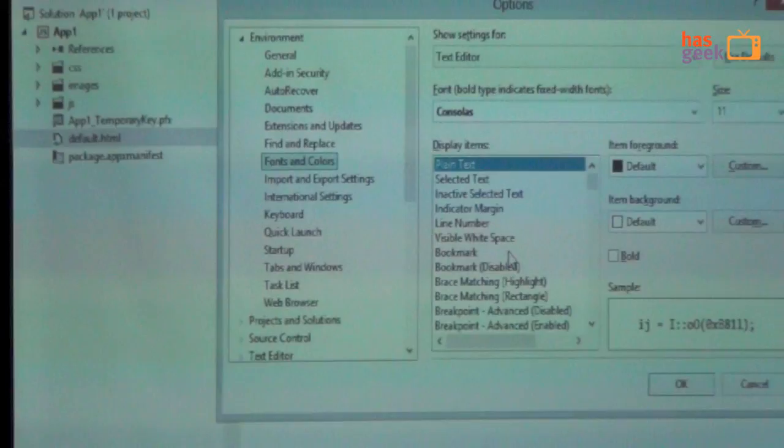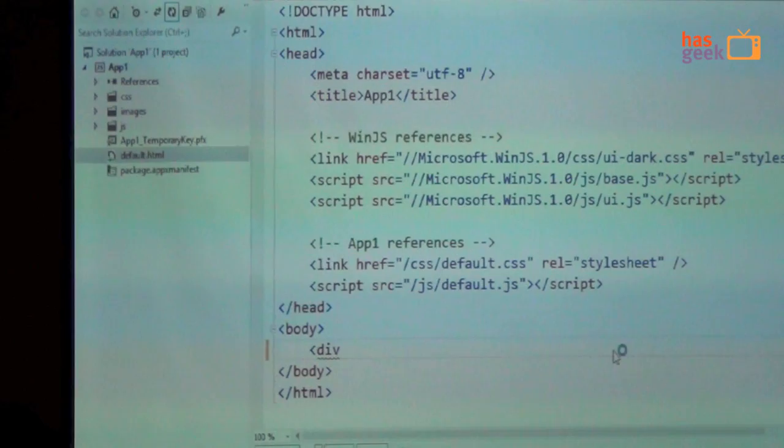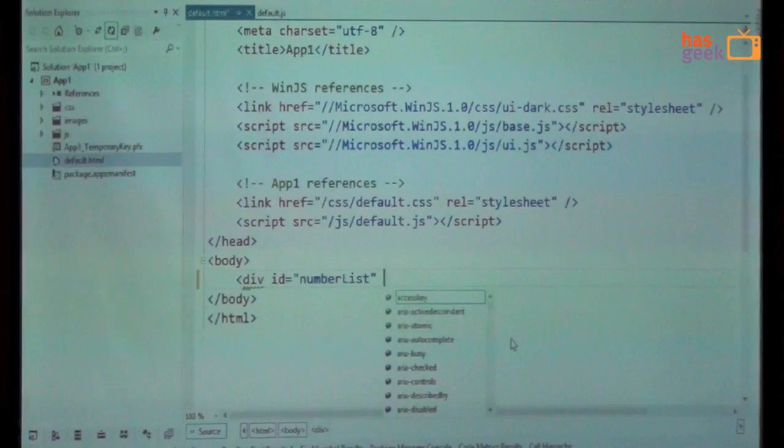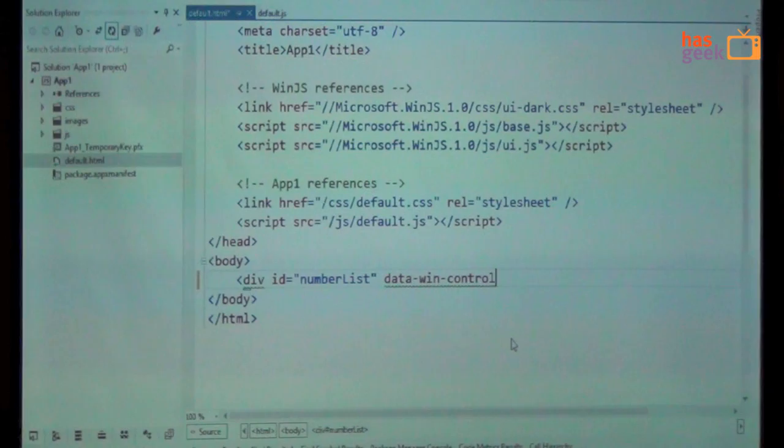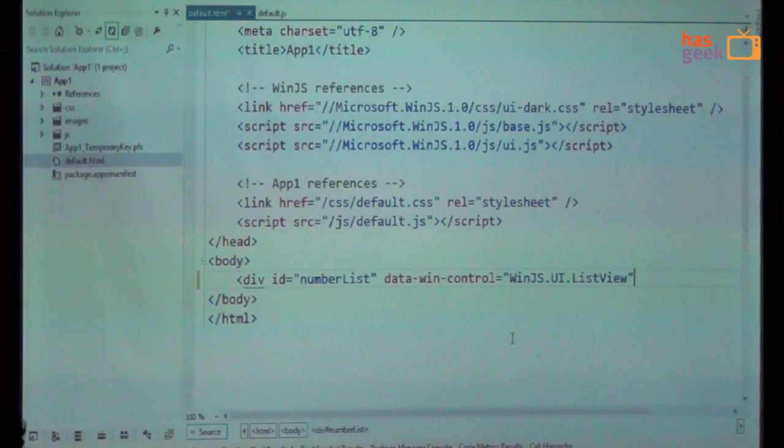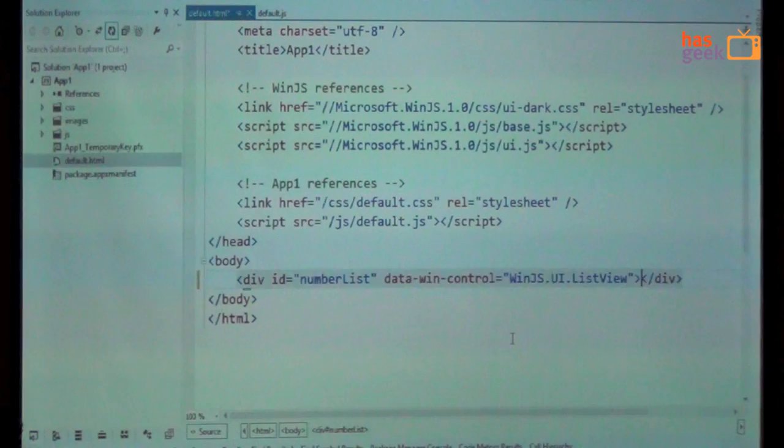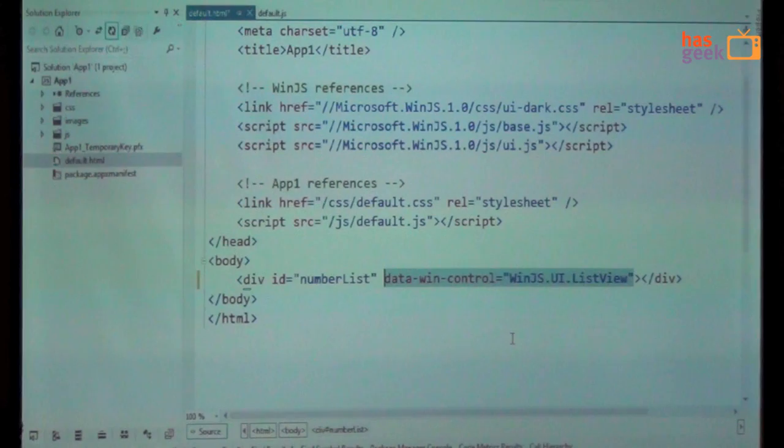So for instance, if I wanted to just increase the font size. If I wanted to just put up a, for example, list view control, then I can do this. So maybe I'll call this number list or something. I can use this data-win-control attribute to specify what this control is. For example, I'll say this is a WinJS.UI.ListView. And that's it. So what happens is when you decorate a HTML element with some extra markup like this, then it automatically transforms into that control. There are different kinds of controls like that. List view is just one of it.